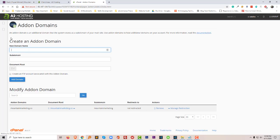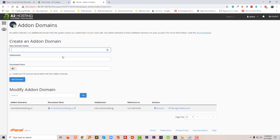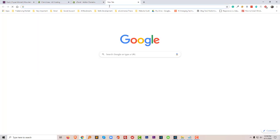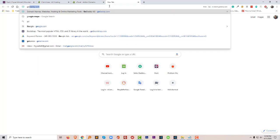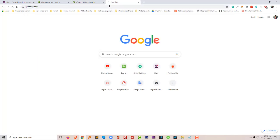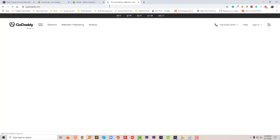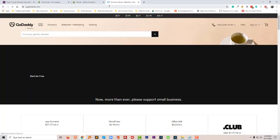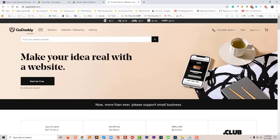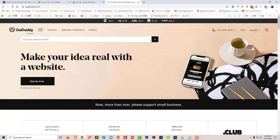Now here I have to add my domain name, so I'm going to log in to my GoDaddy account.